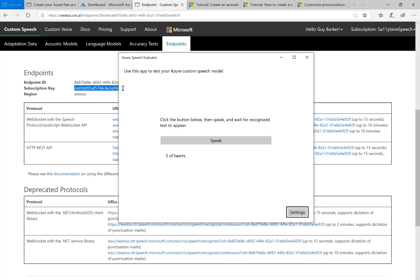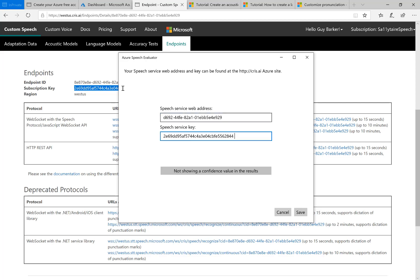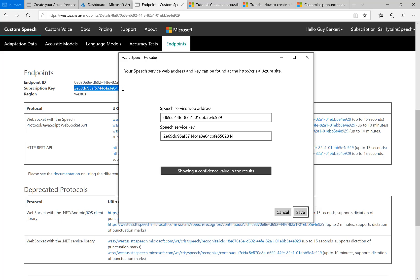But these phrases are ones that were in that acoustic data that I uploaded to create the model. And if I want to, I can invoke the settings button and say I want to know about the confidence that the custom model has in its predictions when it displays the result.